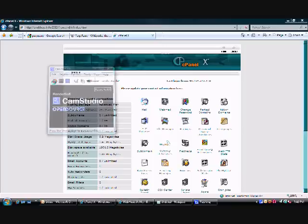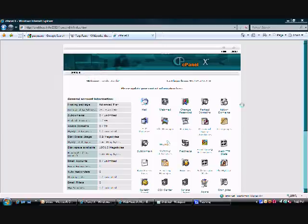Now, this video is going to assume that you already know how to log into your control panel or your cPanel, and as you can see, we have that up on the screen here.